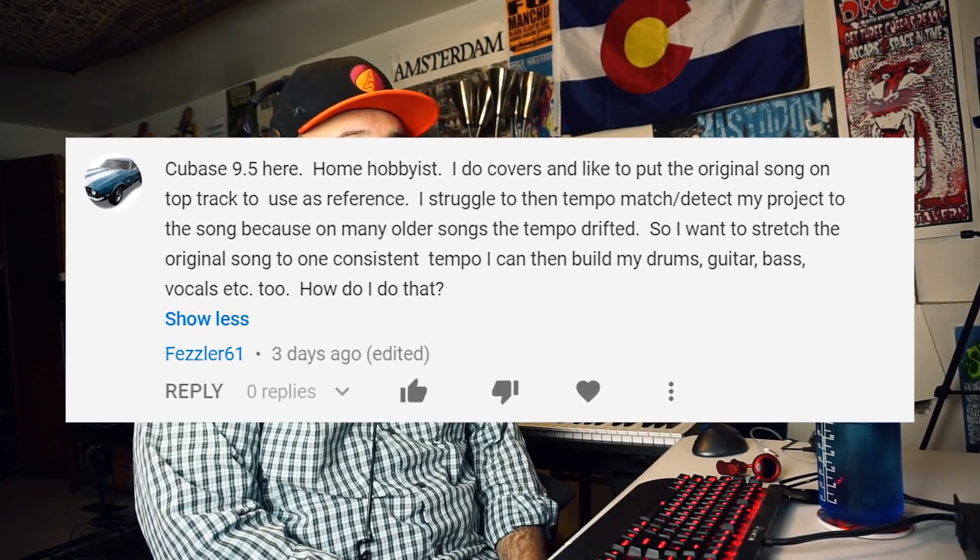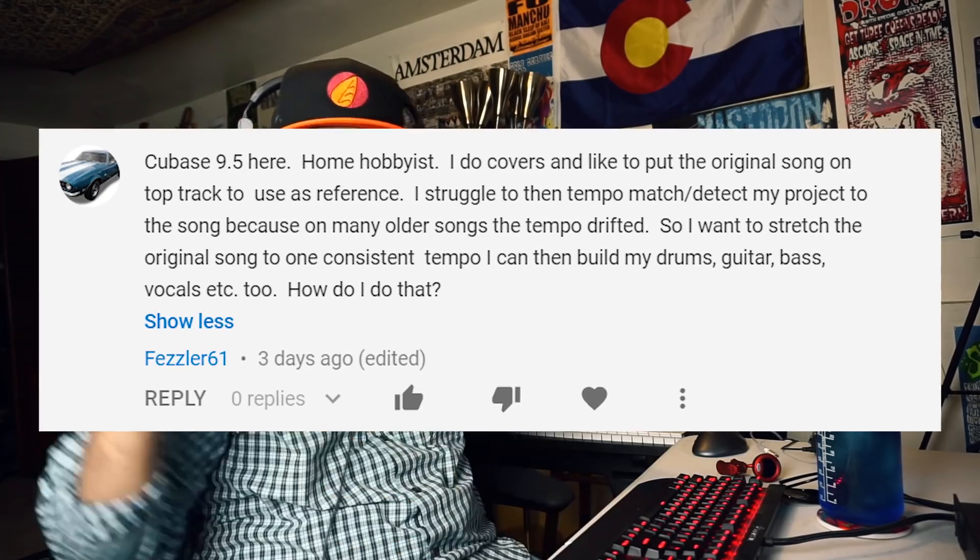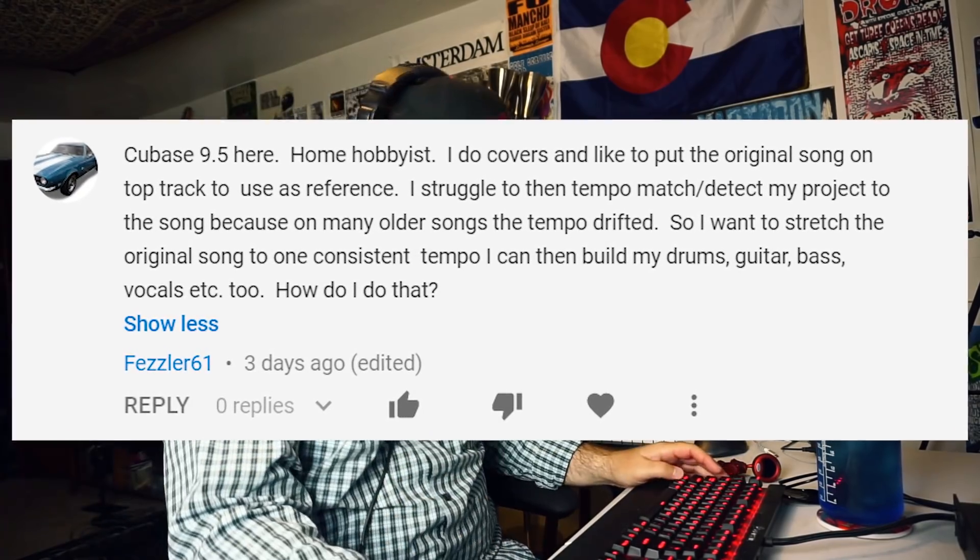So he wants to stretch the original song to one consistent tempo and then build drums, guitar, vocals, etc. How do you do that? Well, I believe the best way to do that is to watch this tutorial because I'm about to show you the way that I would handle something like that.